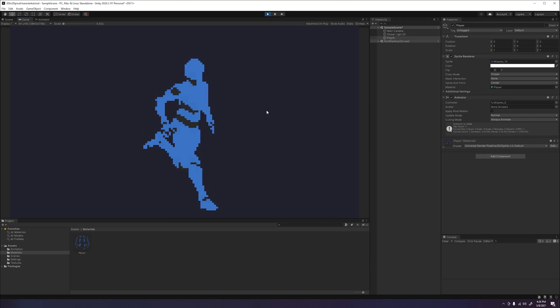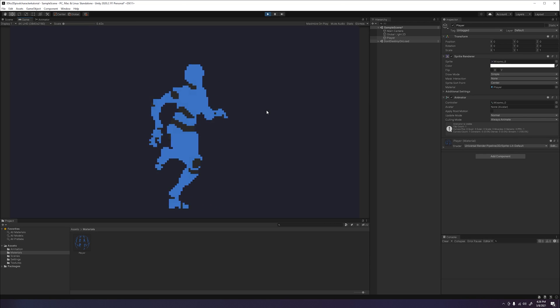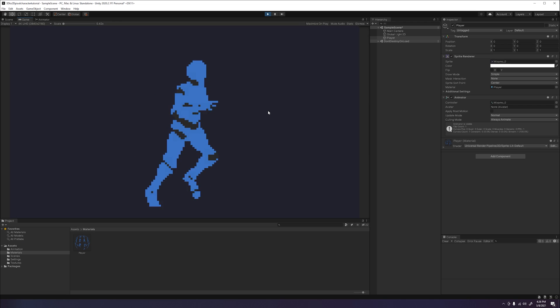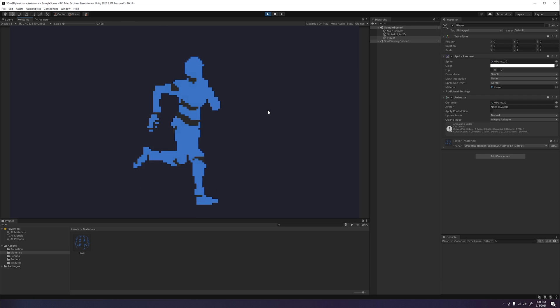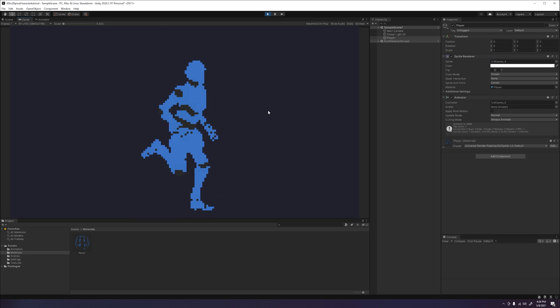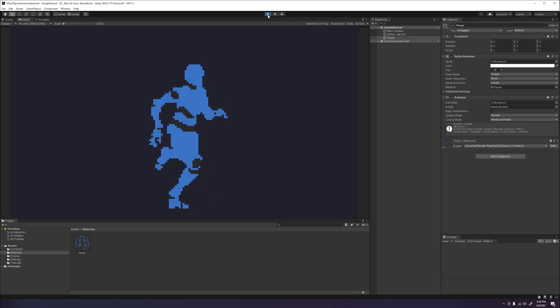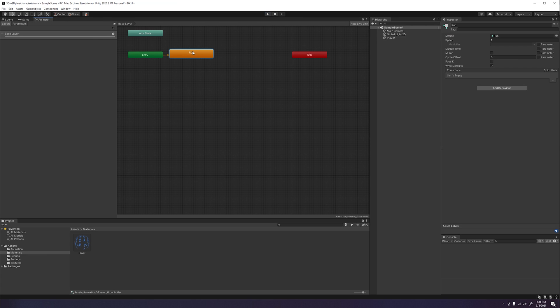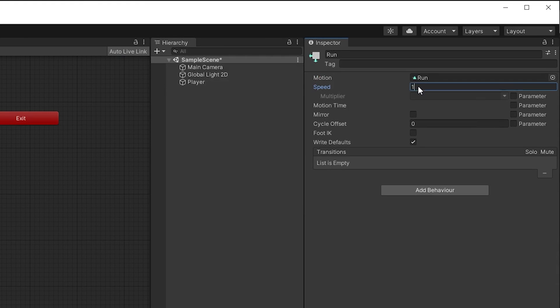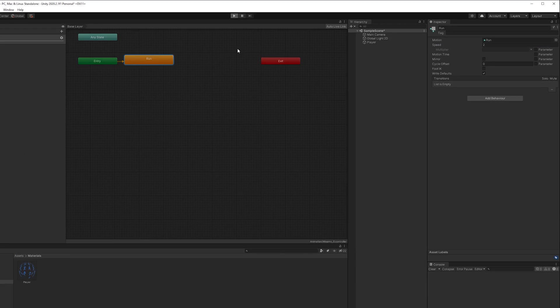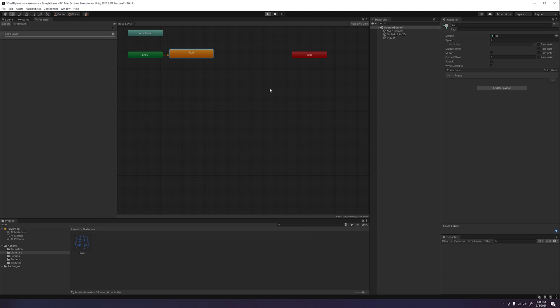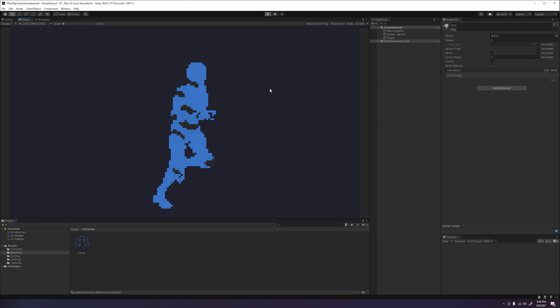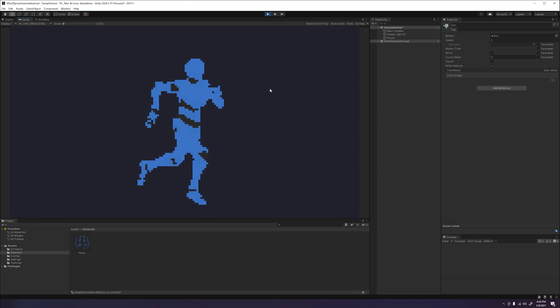As we can see the animation is running exactly as expected, but it seems to be running a little slow. The easy way we can fix this is going back into the animator window and adjusting the speed of our run state. Now if we click play again, we can see it more closely matches the original animation.